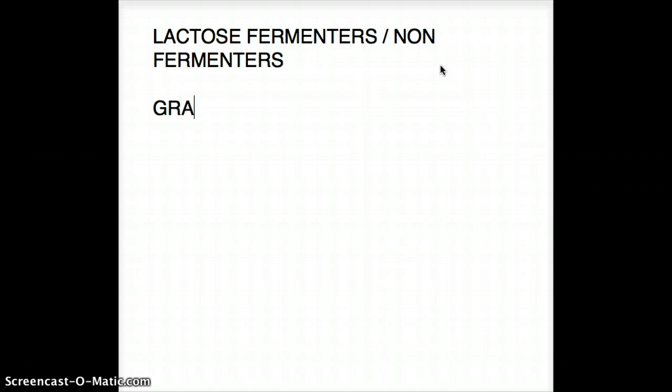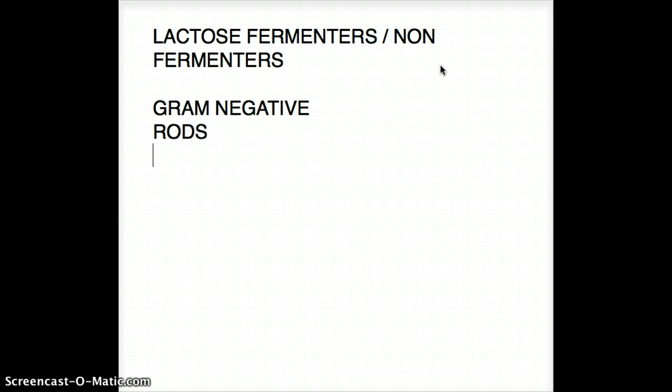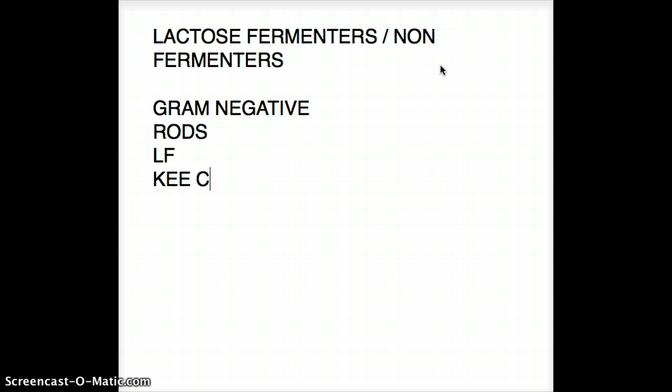They're also talking about rods, not cocci. There is a mnemonic that I came up with which I use all the time to help distinguish between lactose fermenters and non-fermenters. First, I'm going to talk about the lactose fermenters. The mnemonic that I came up with is KEE CS. These are the lactose fermenters.